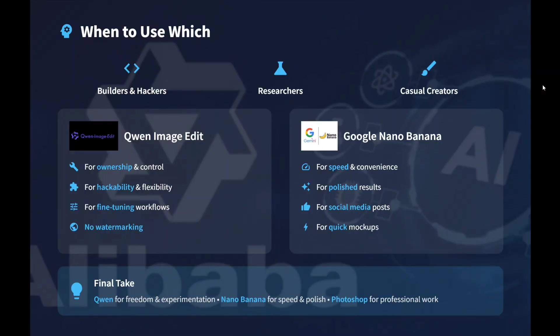With this, it's a wrap. I hope you liked it and eventually you try out both the models. Thank you so much.